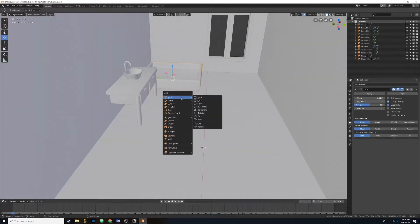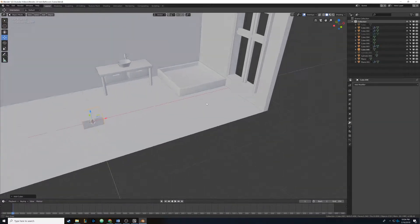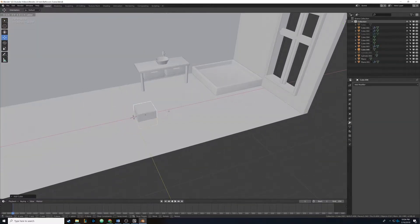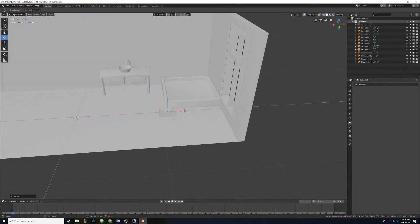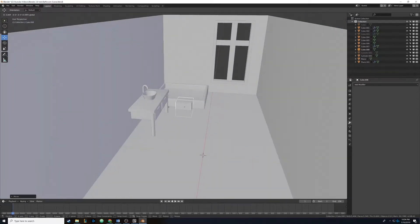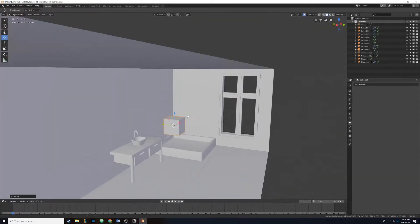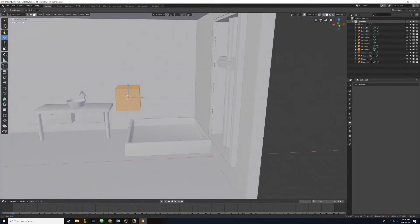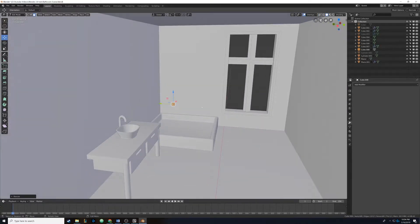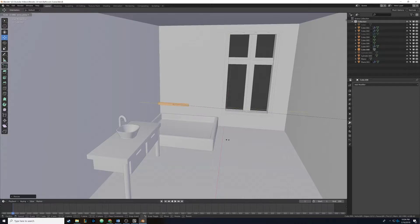Now we're going to add the glass. We hold down Shift-A, drop in another cube, and drag it over to the shower, centering the origin point — that little orange dot. Then we pull it up a bit. We tab into edit mode and scale it way down, because this glass is going to be pretty thin. We hit S and then Y to scale it in the Y direction.